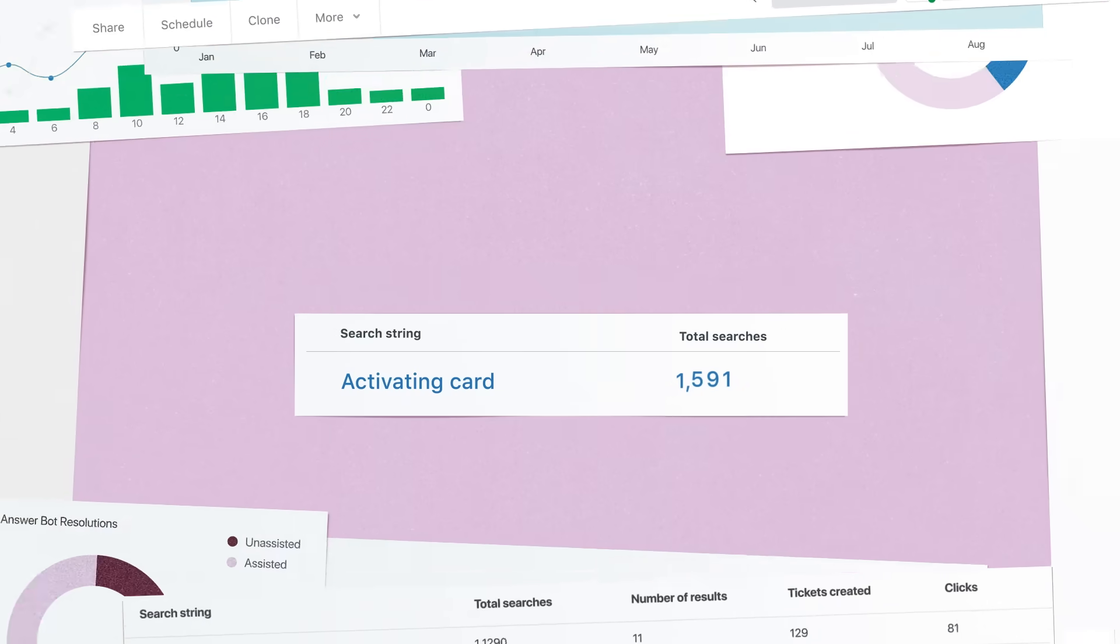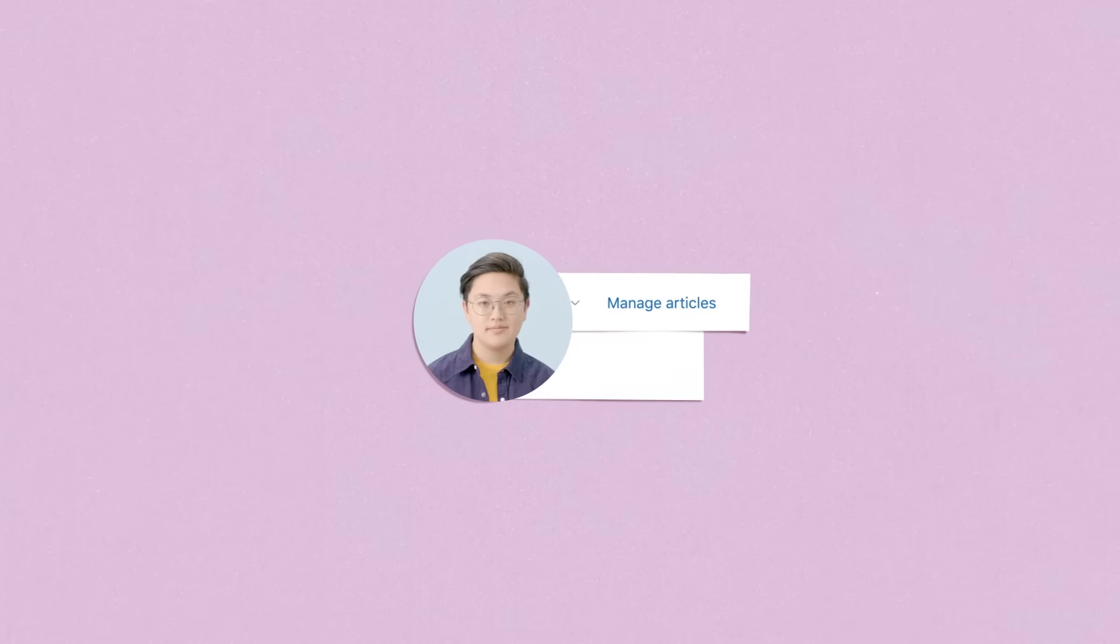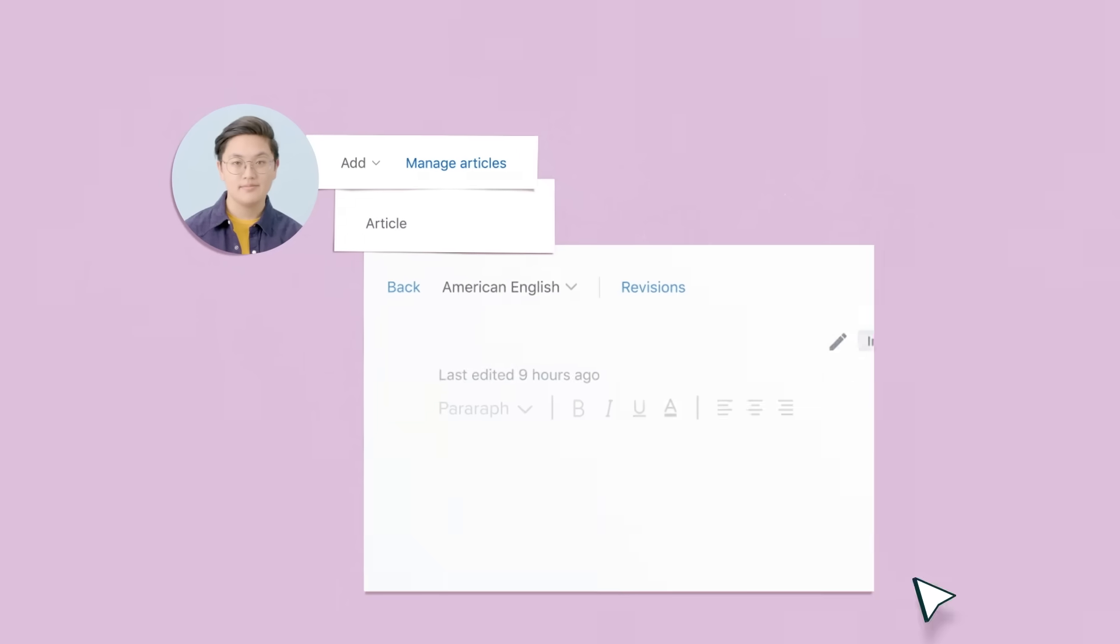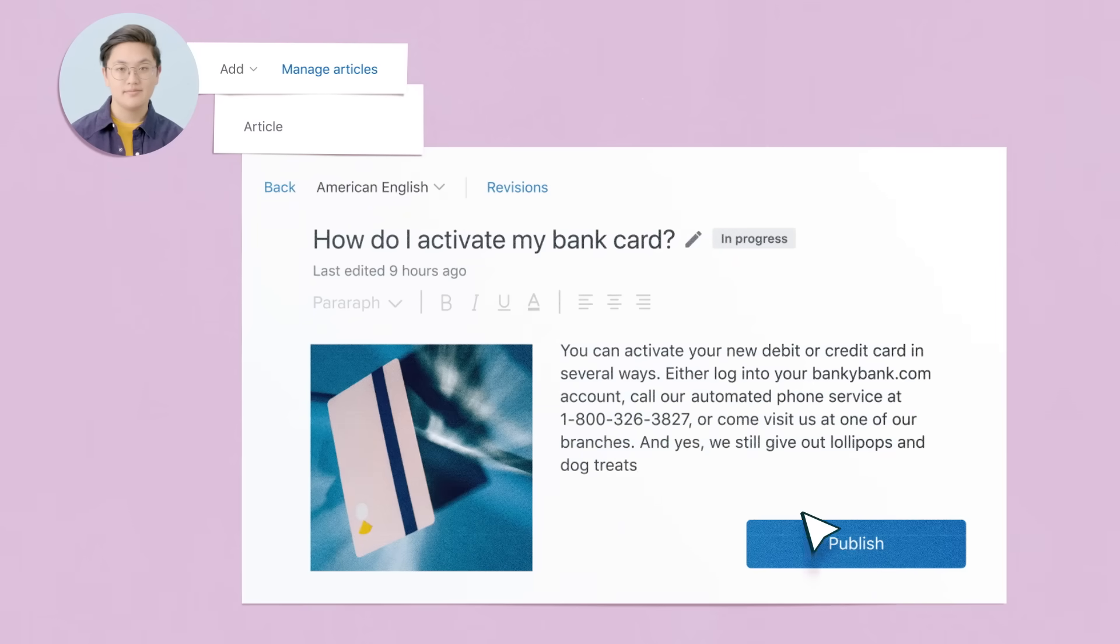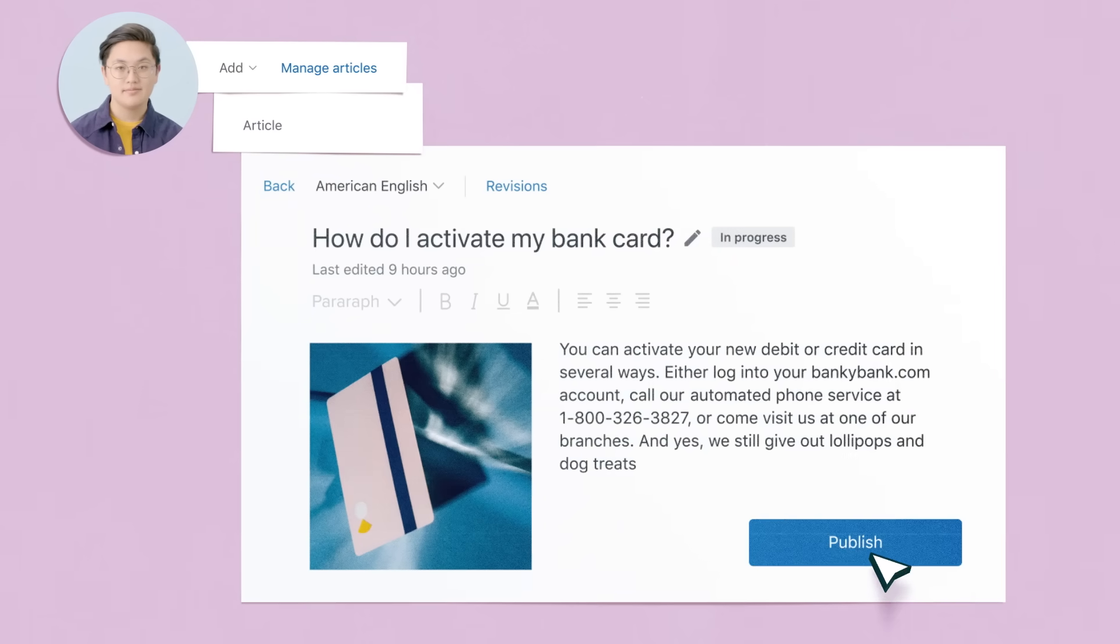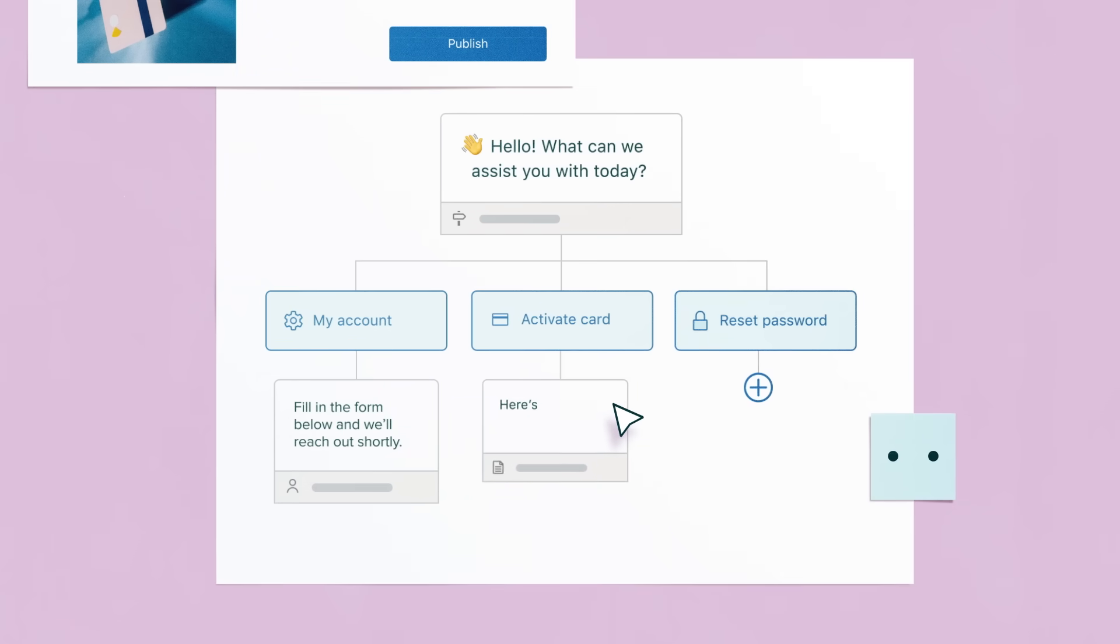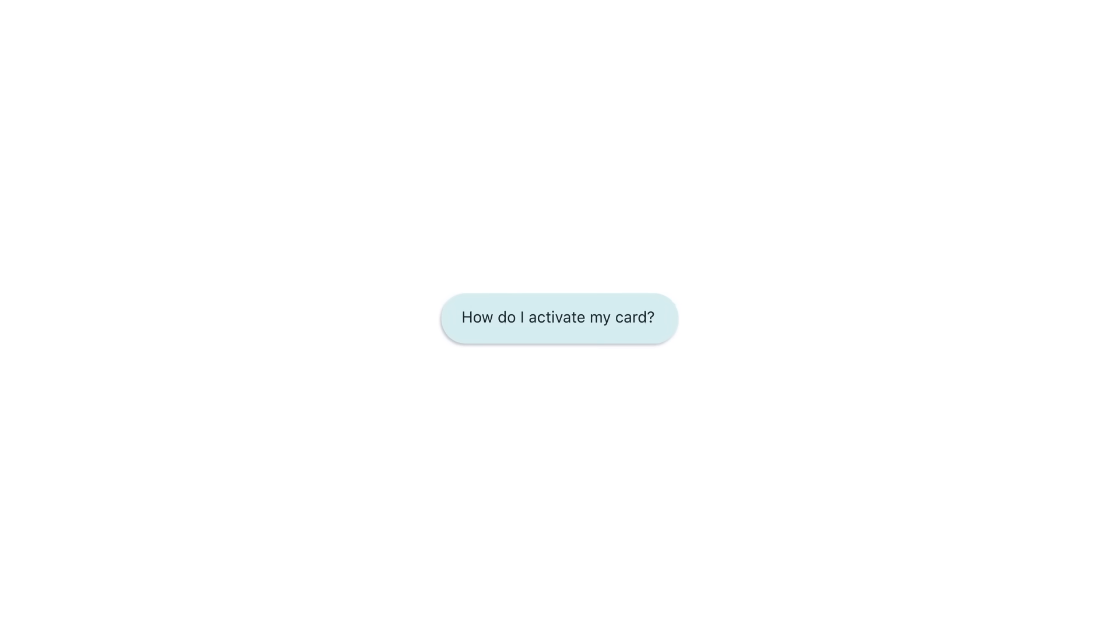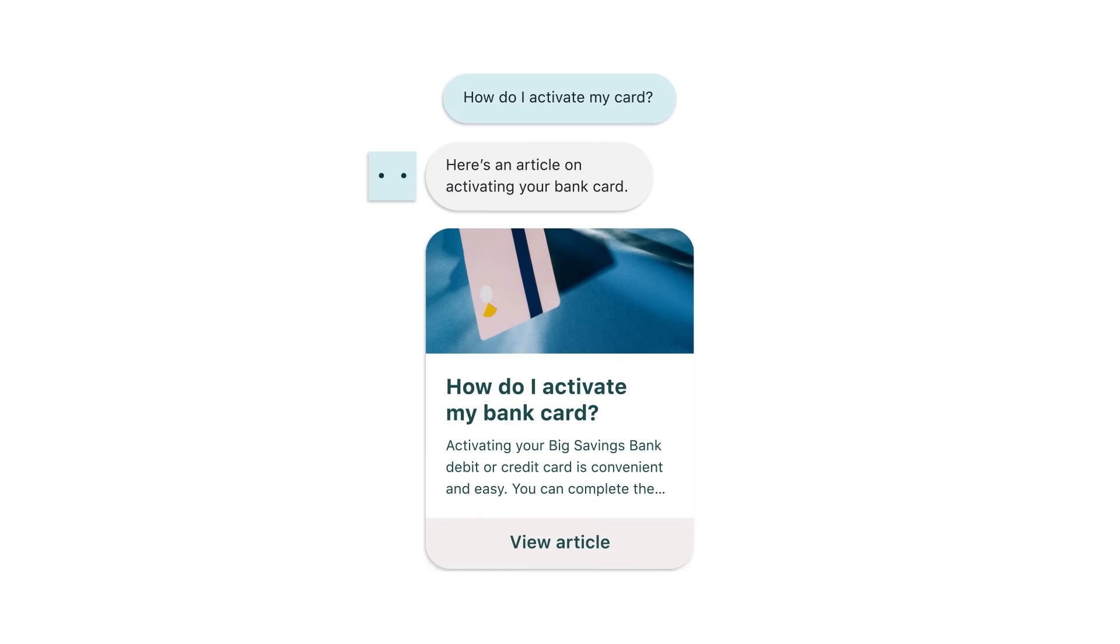Like when you identify a question that's trending, so you assign an expert to create a new self-service article, which you feed to our AI-powered bots without writing any code so that when the next customer reaches out, they get the answer they're looking for immediately.